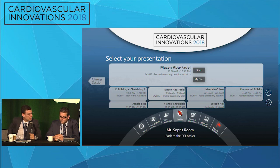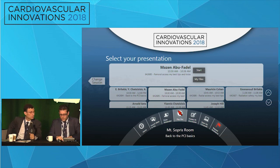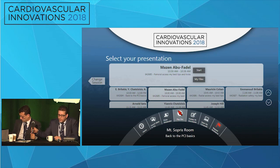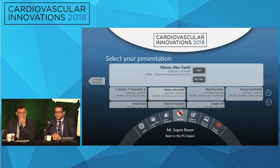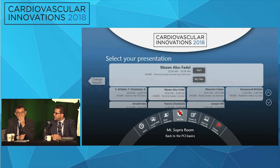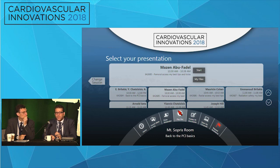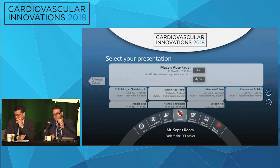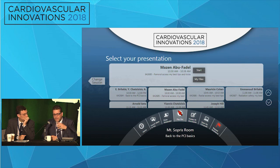Do you think femoral ultrasound is mandatory? I make it mandatory for my fellows when they start getting femoral access so they learn the technique and have the ability to do it whenever needed. Any time you have difficult access, decreased pulses, no palpable pulses, obese patients, or any bleeding risk — the more the bleeding risk, I think it's mandatory in my lab to use ultrasound. We have it available all the time.